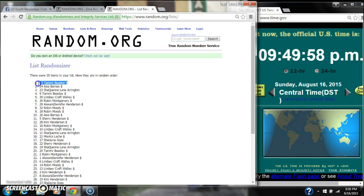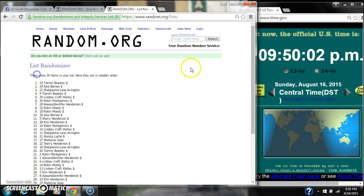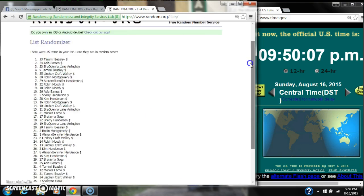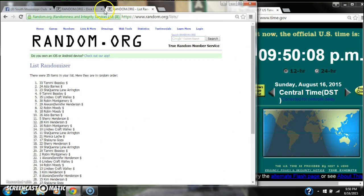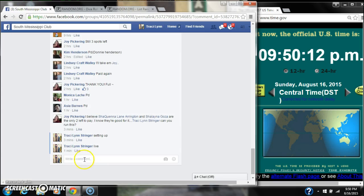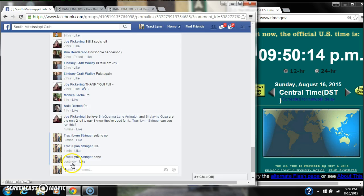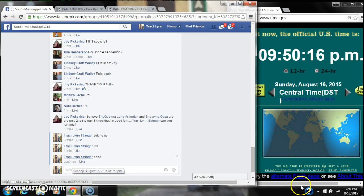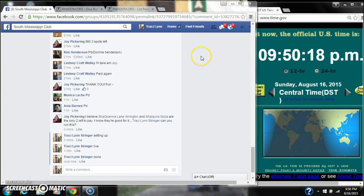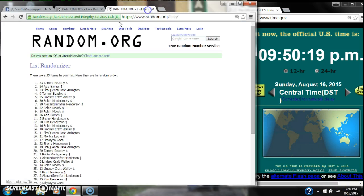Alright, after the last time, spot number 33, Tammy Beasley. You're the winner. Congratulations. There are 35 items on your list. We randomized 9 times. Our dice did call for a 9. And we are done at 9:50. It's 9:50. Congratulations to spot number 33, Miss Tammy Beasley.